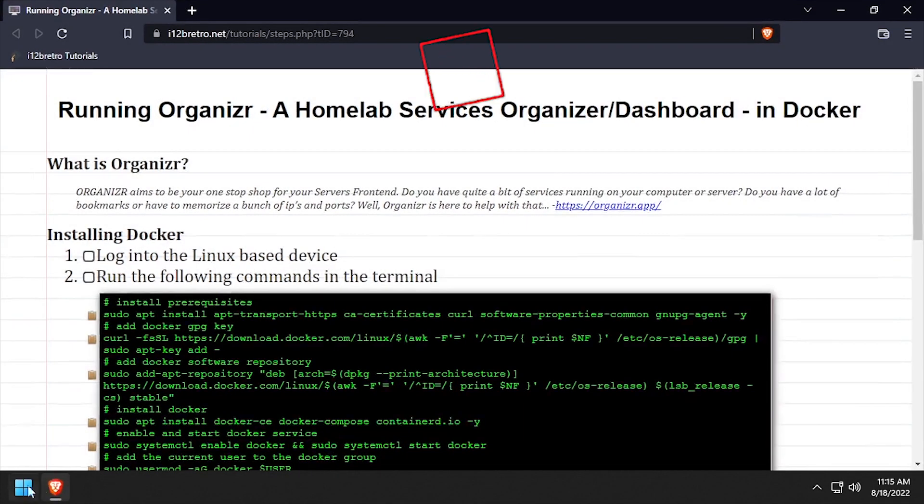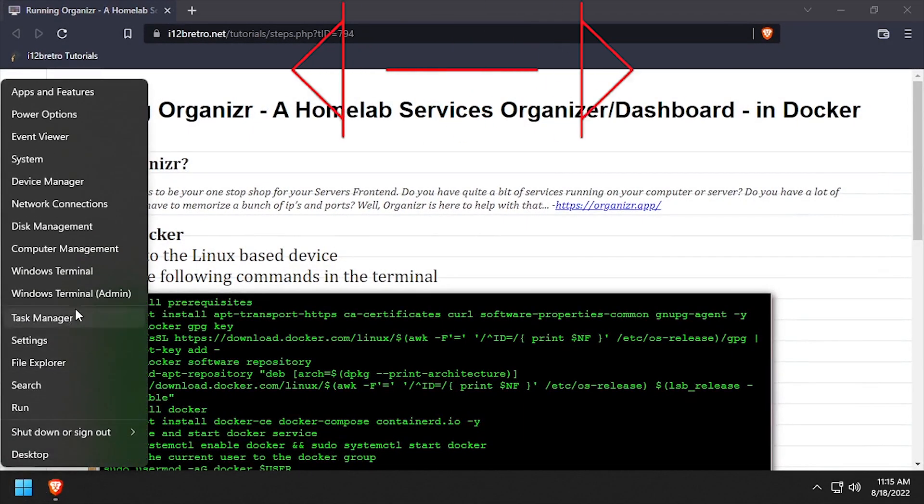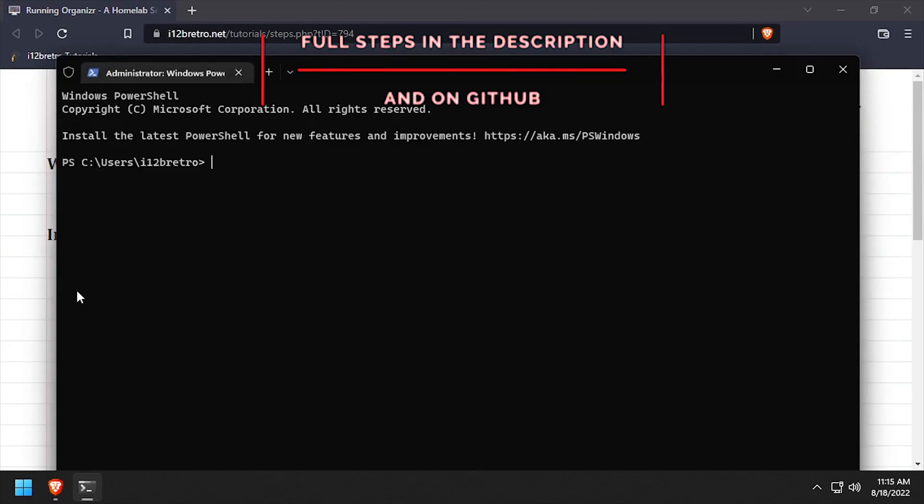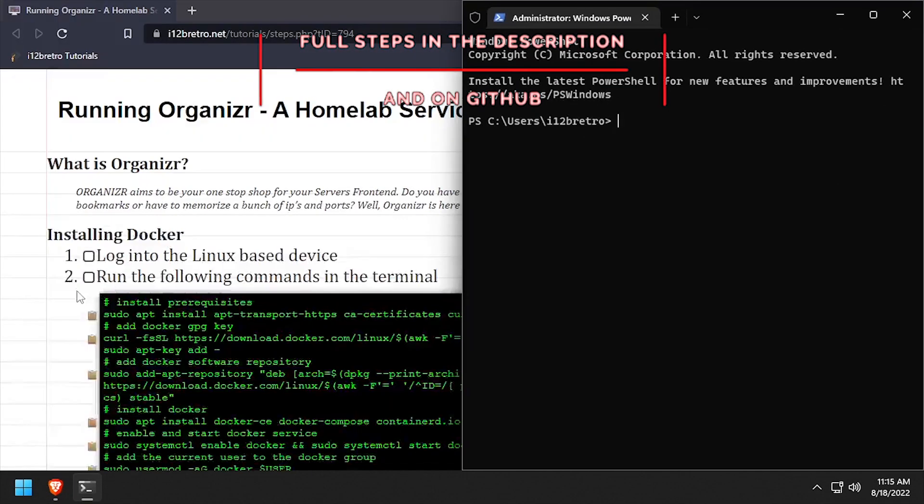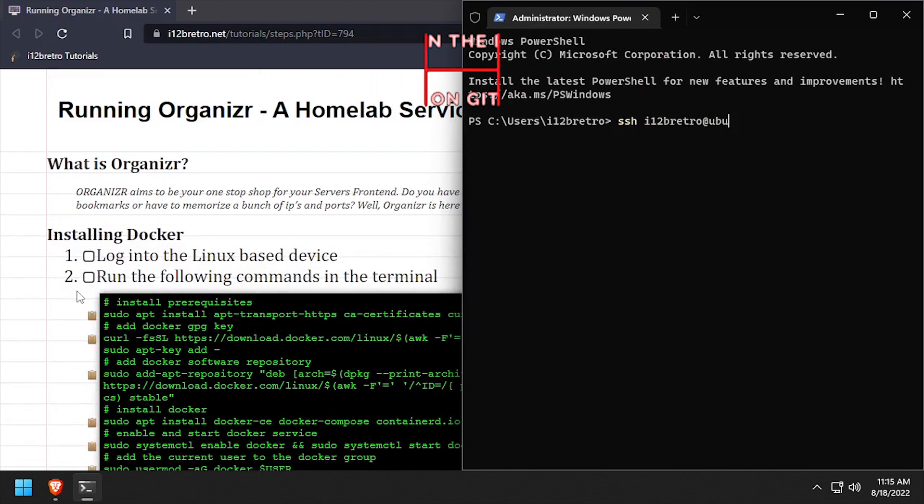Hey everybody, it's iWantToBeRetro. Today we're going to take a look at installing Organizer, a Homelab dashboard, in Docker.